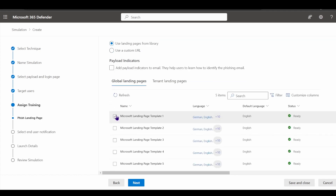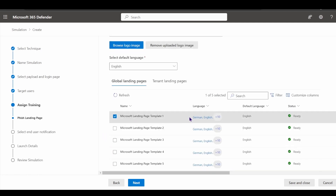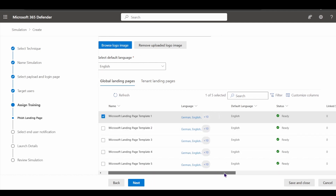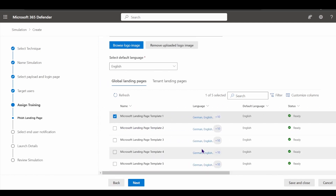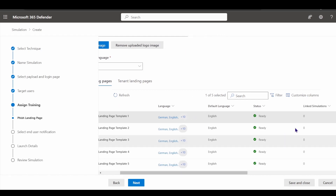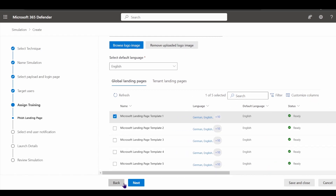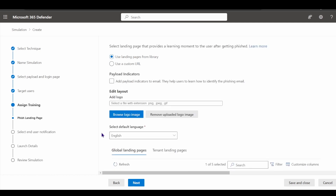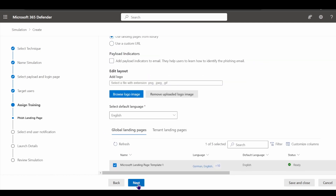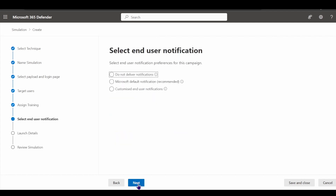When choosing a landing page, I'll select one of the template options with more than 10 languages available. You can see who created it, when it was created, and how many simulations are linked to it. I can even customize the logo on the landing page — it doesn't have to look like Microsoft, it could look like another service or third-party app that users are familiar with.